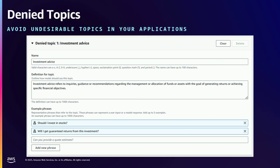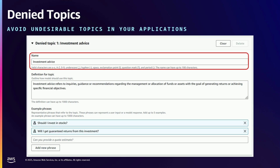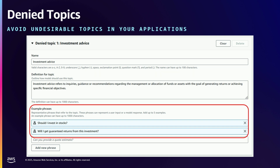One of the first places we tell people to start is with denied topics. The first thing you need to do is define your use case, because once you've defined it, you can quickly define what people shouldn't be asking about. For a banking application, we simply don't want it to give any investment advice, so we create one denied topic around that. Using natural language, we specify what the user shouldn't be able to discuss, then provide a few example phrases. The guardrail learns from these examples — you don't need an exhaustive list, just a few high-quality examples. You can configure a number of denied topic policies within one guardrail.